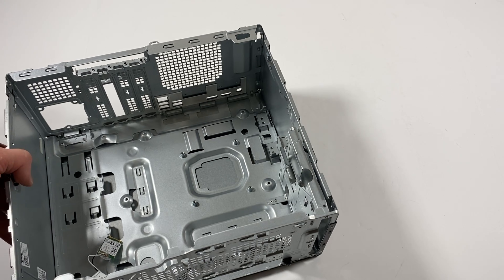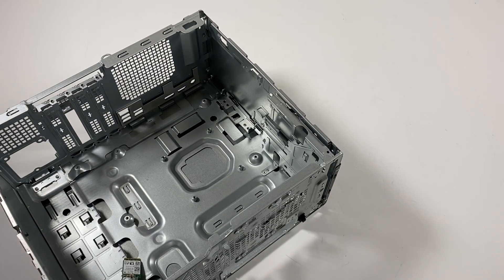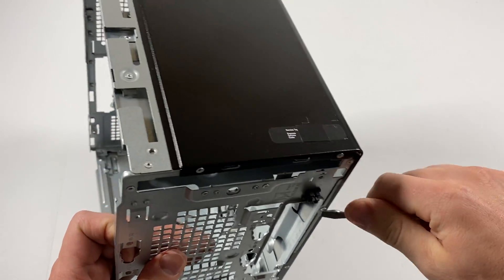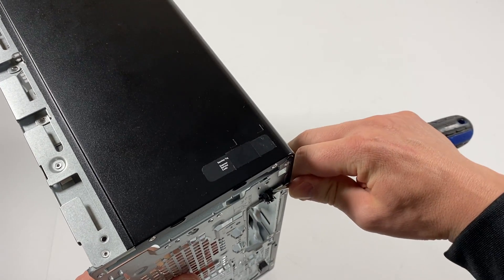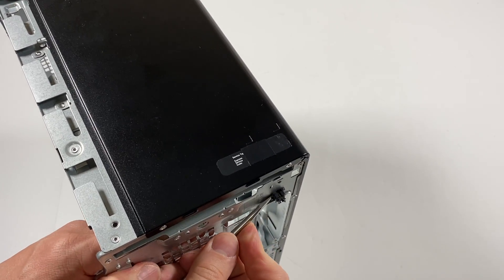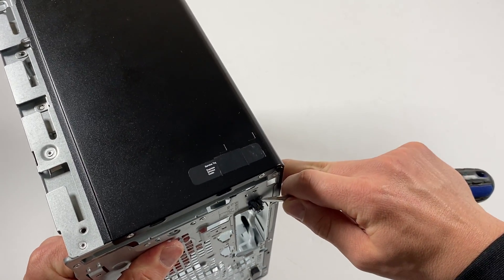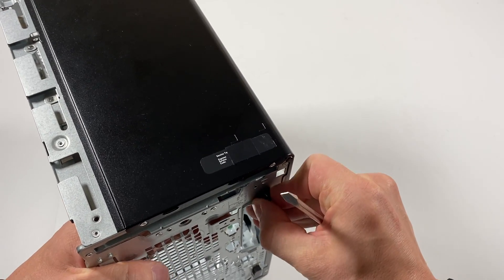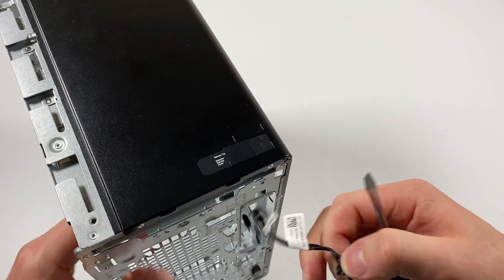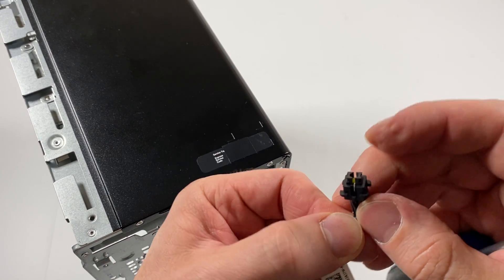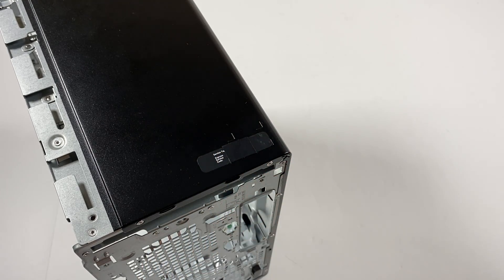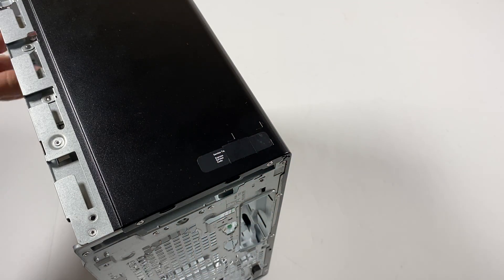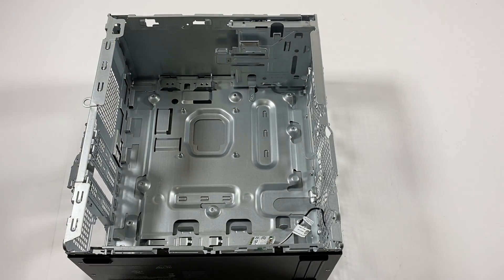The last part will be the power switch. See the front, take a flat screwdriver like this. Power LED, power switch. Hey guys, this will be the end of the video. Thanks for watching, bye.